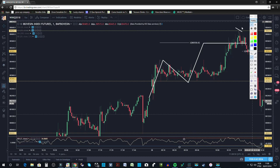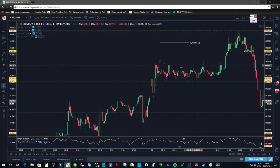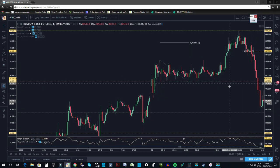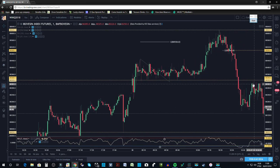Então eu escalei aqui na venda pelo baixíssimo risco, saí logo na primeira simetria aqui, já fui tirando dois contratos. E aí depois eu expliquei para vocês, saí nesse stop aqui.